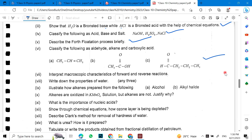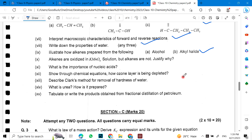Interpret microscopic characteristics of forward and reverse reactions. Write the properties of water — any three. Illustrate how alkenes are prepared from alcohol and alkyl halide. Alkenes are oxidized in KMnO₄ solution but alkanes are not — justify. What is the importance of nucleic acids? Show through chemical equations how the ozone layer is being depleted. Describe Clark's method for removal of hardness of water. What is urea? How is it prepared? Tabulate the products obtained from fractional distillation of petroleum.